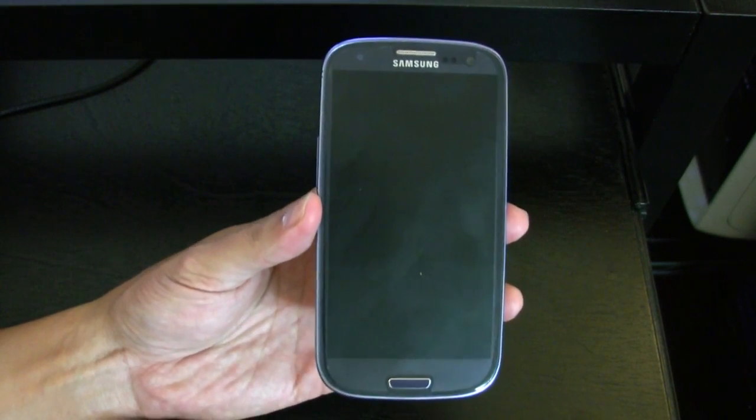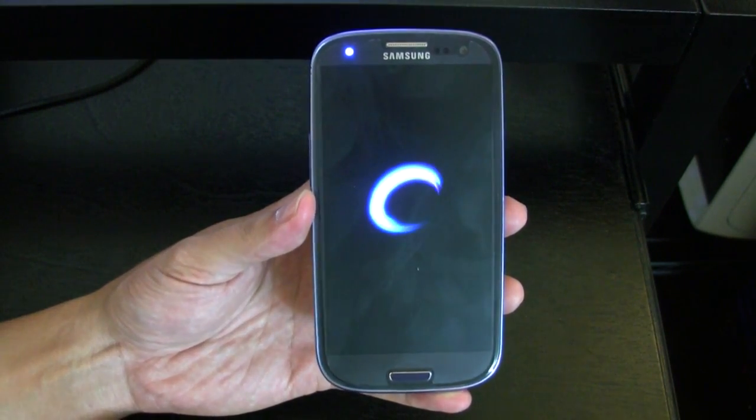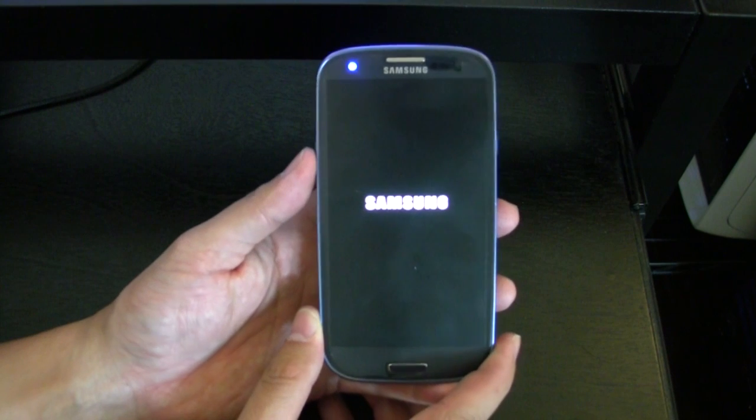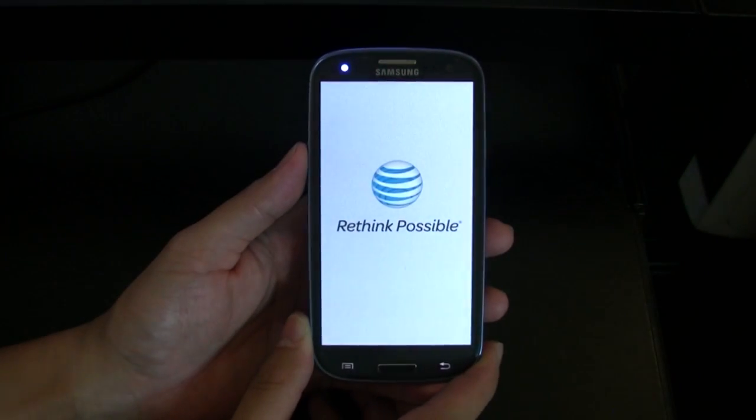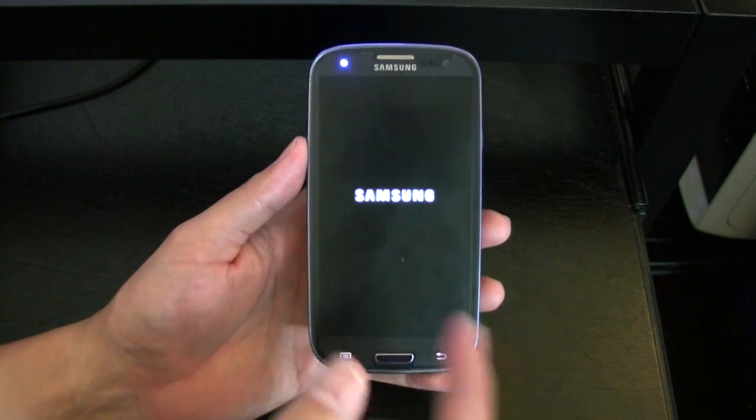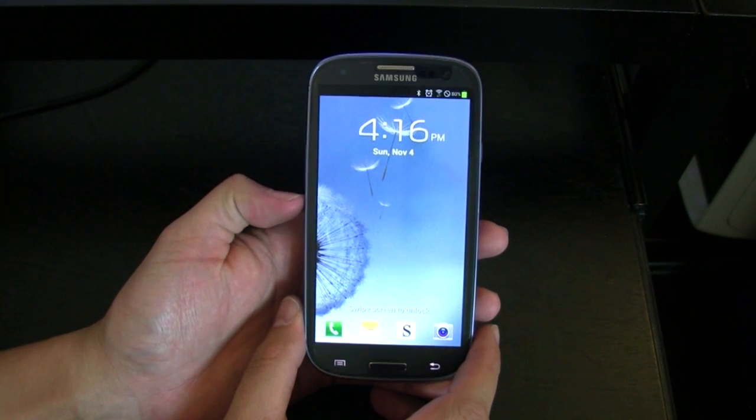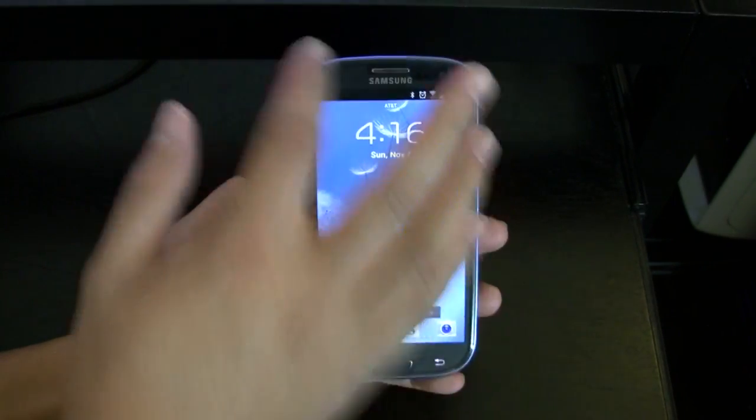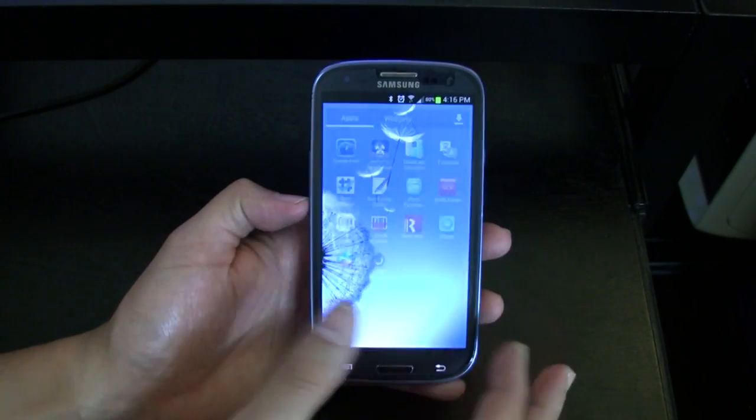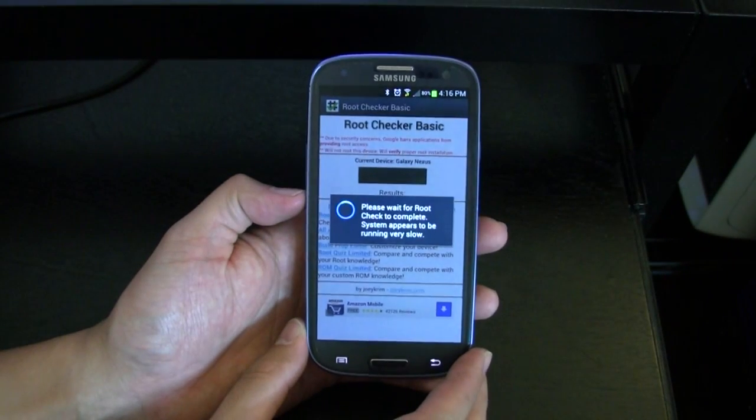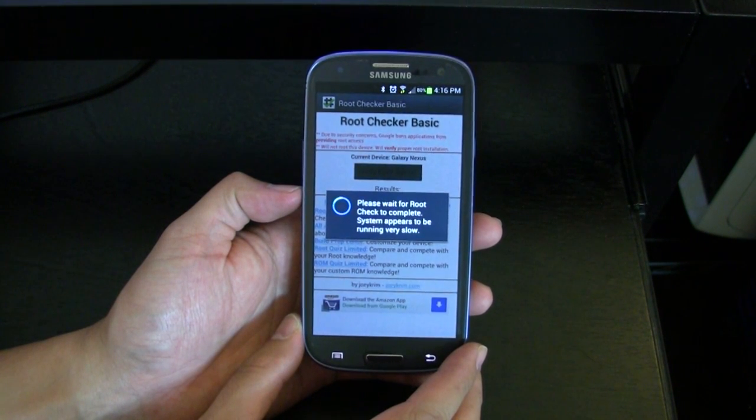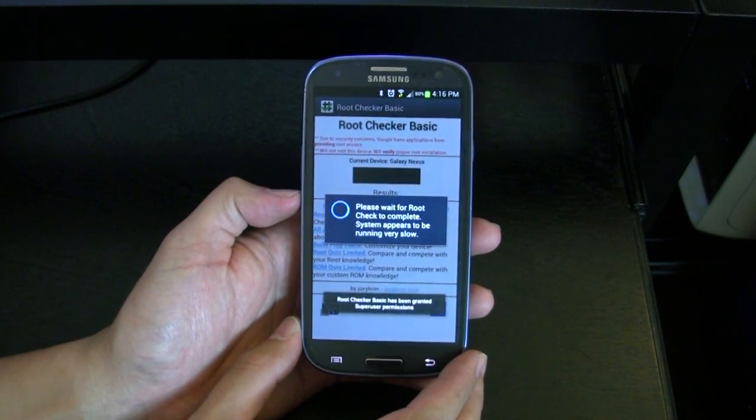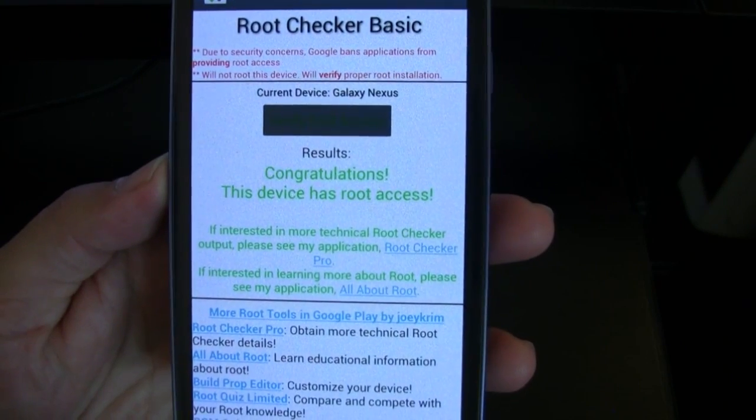And I'm going to run this app called Root Checker just to make sure that the root was successful. It will tell us if it's rooted or not. And so this is pretty much the start of what you're going to do. Be sure to check out future videos on this particular device. Right after this, I'm going to create a video on how to install the new 4.2 camera and the new 4.2 keyboard from Google. And so we'll go ahead and start up our Root Checker app, which is right here. And then verify root access. Pay no attention to my system appears to be running slow. It's because my phone is still booting up. And it says, congratulations, the device has root access there.